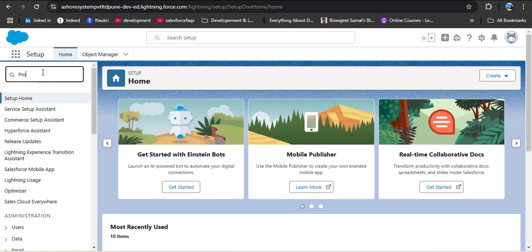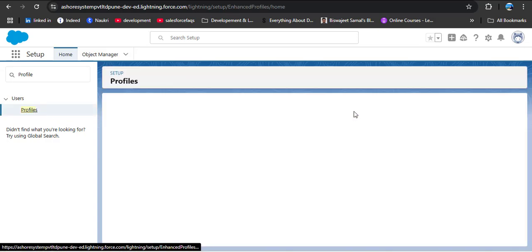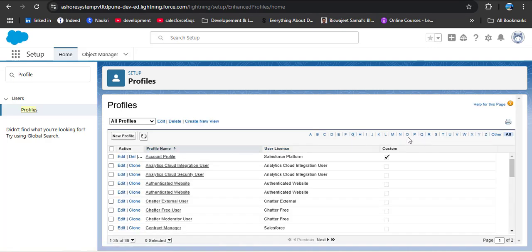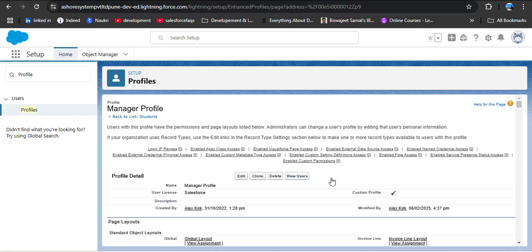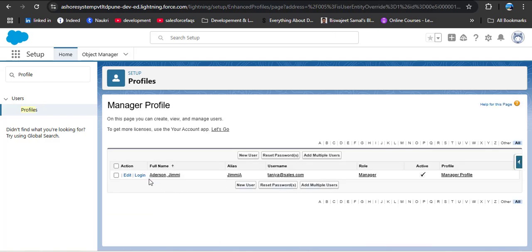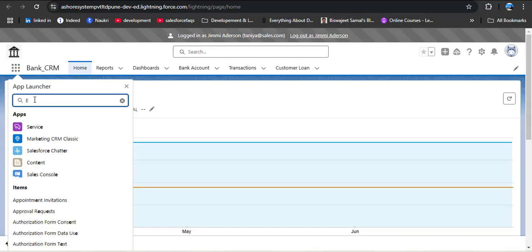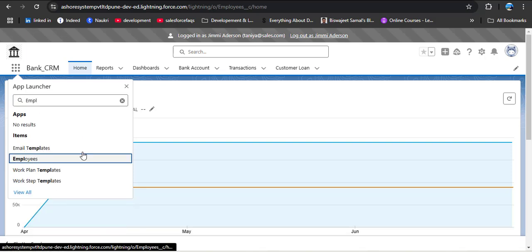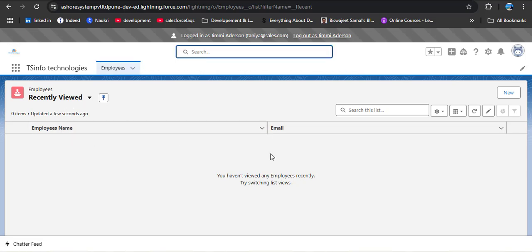To log in with the Manager profile user, click Setup, search for Profiles in the quick find box, and open the Manager profile. Click View Users, then log in as Jimmy Anderson. Searching for the Employee object, opening it, we can see that in the recently viewed list view there are only employee name and email — confirming the profile-specific search layout is working.